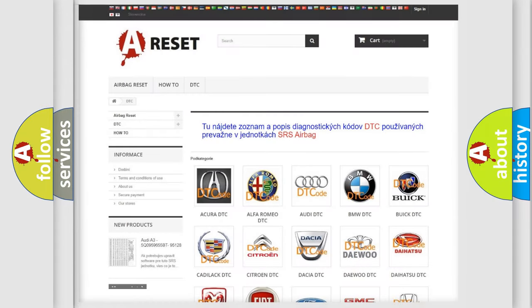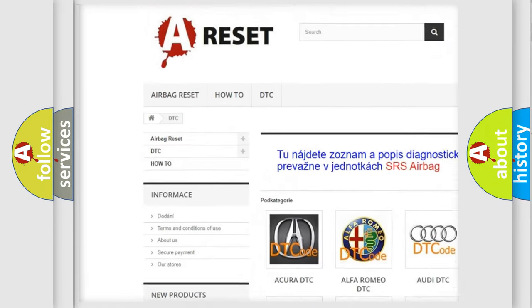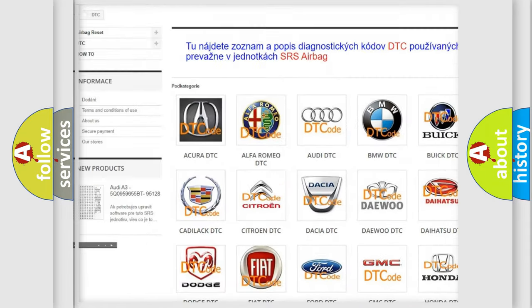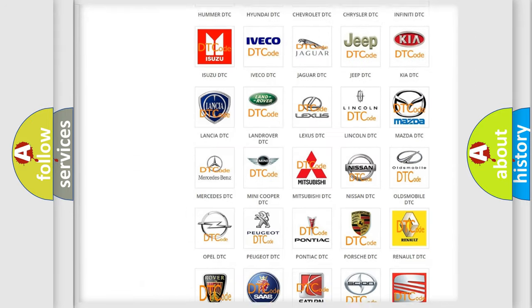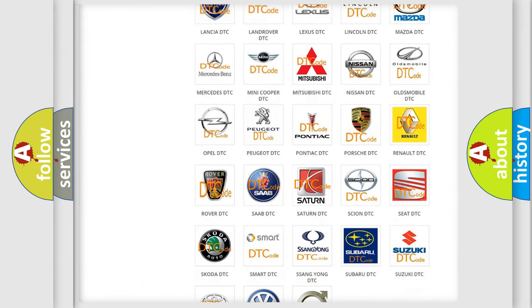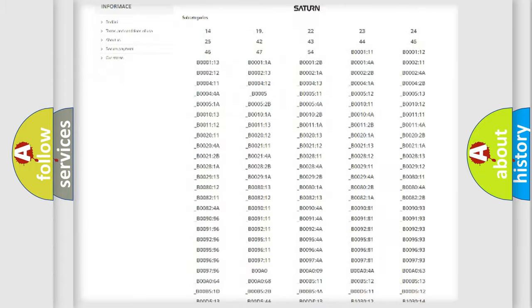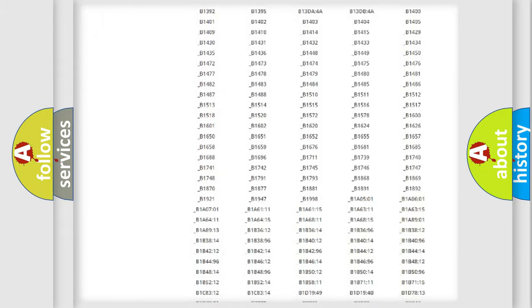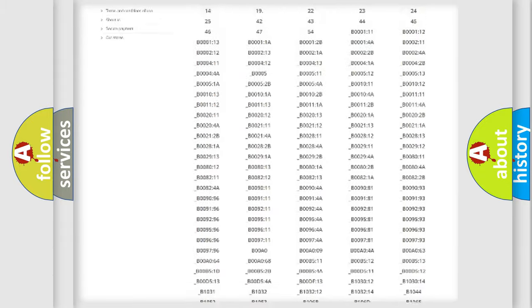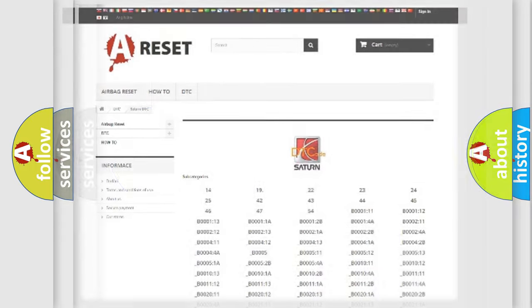Our website airbagreset.sk produces useful videos for you. You do not have to go through the OBD2 protocol anymore to know how to troubleshoot any car breakdown. You will find all the diagnostic codes that can be diagnosed in Saturn vehicles, and many other useful things.